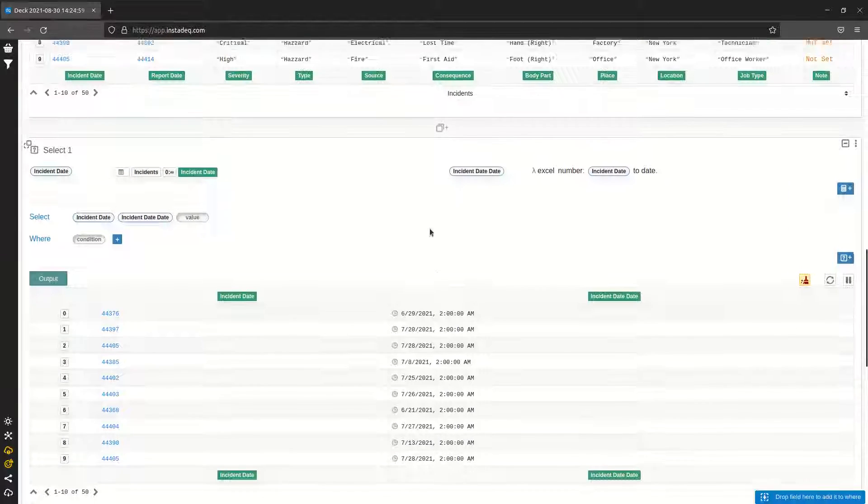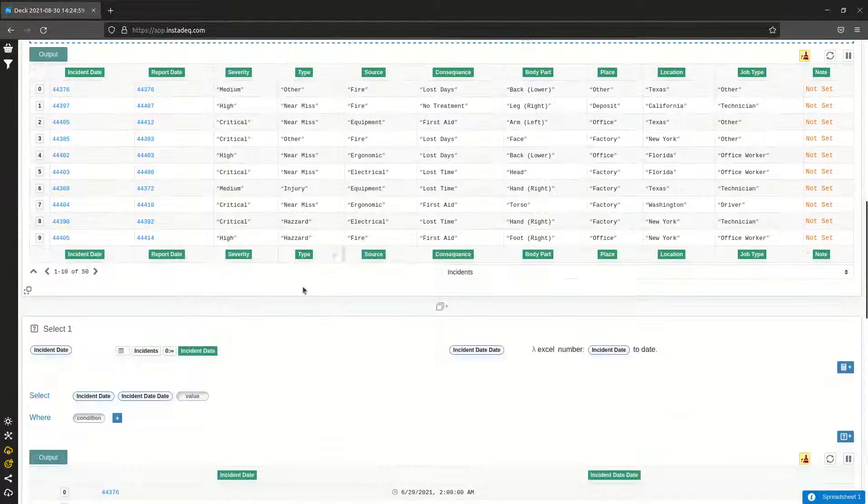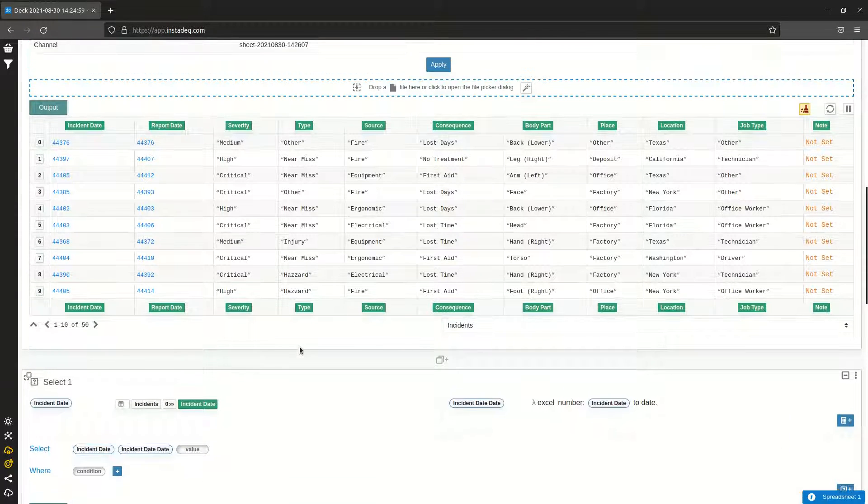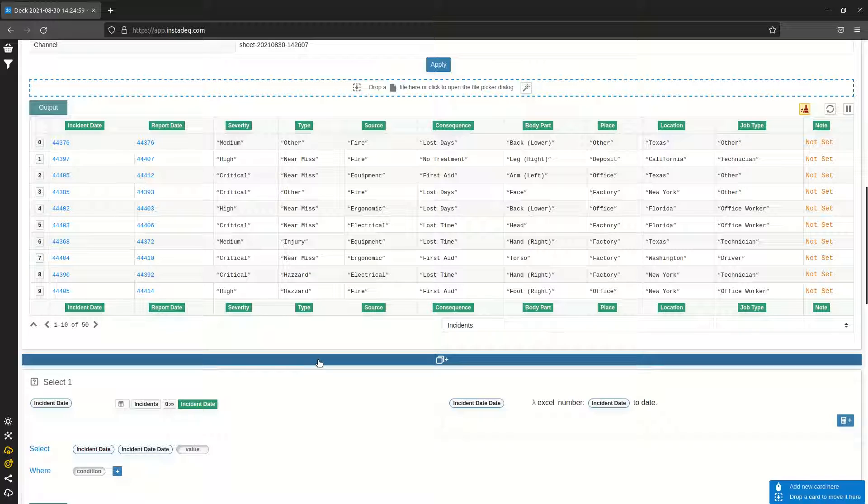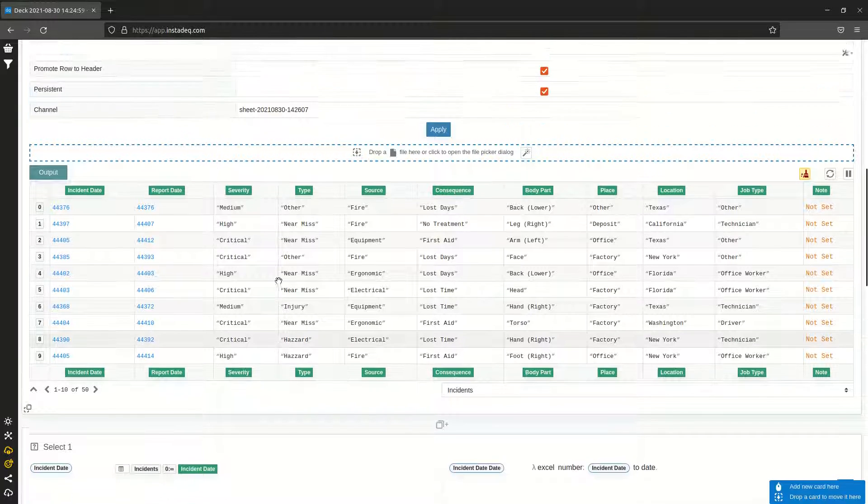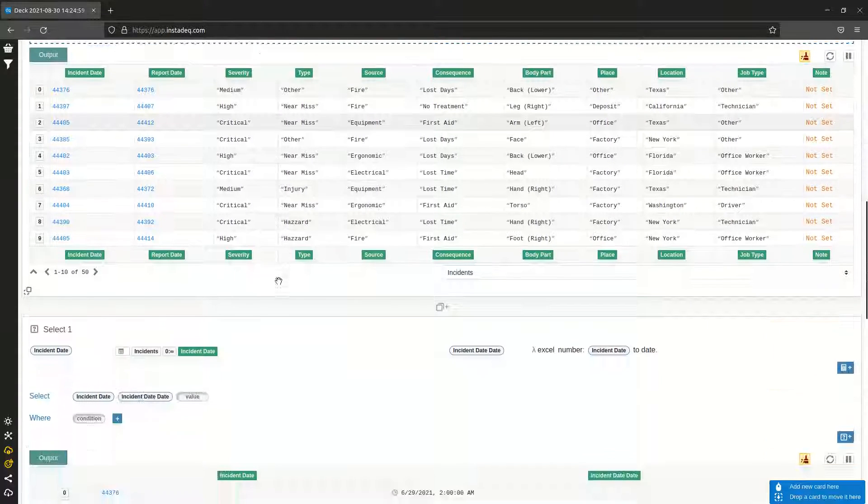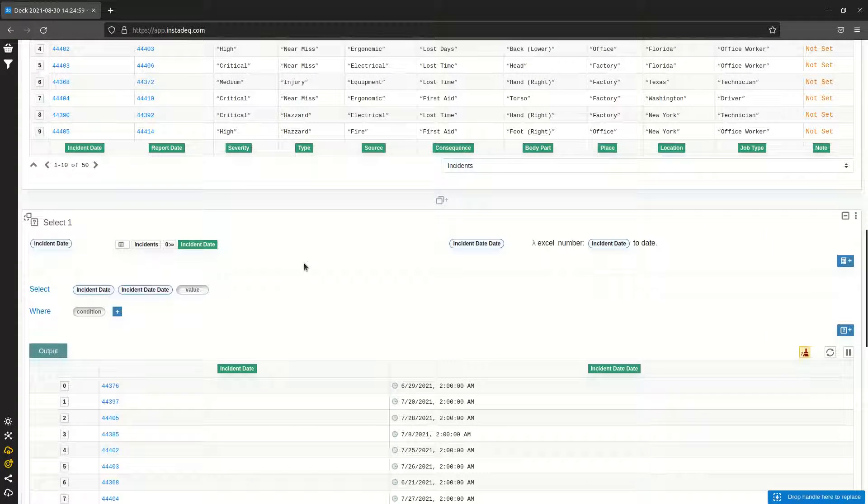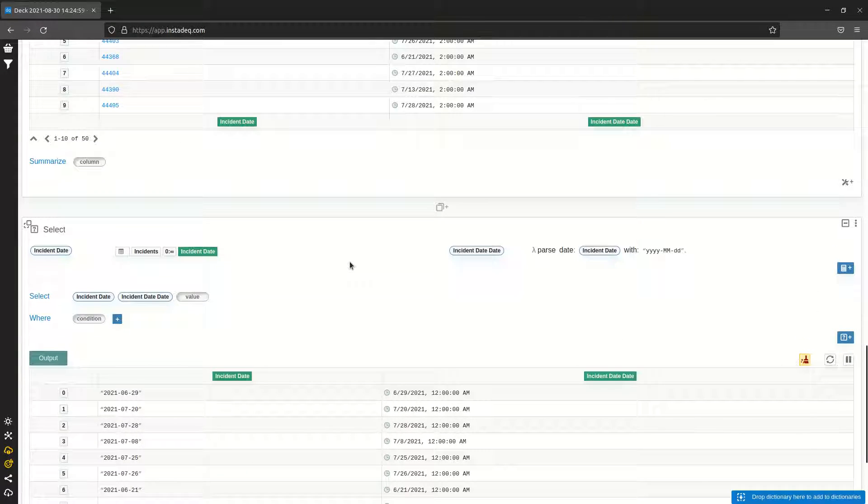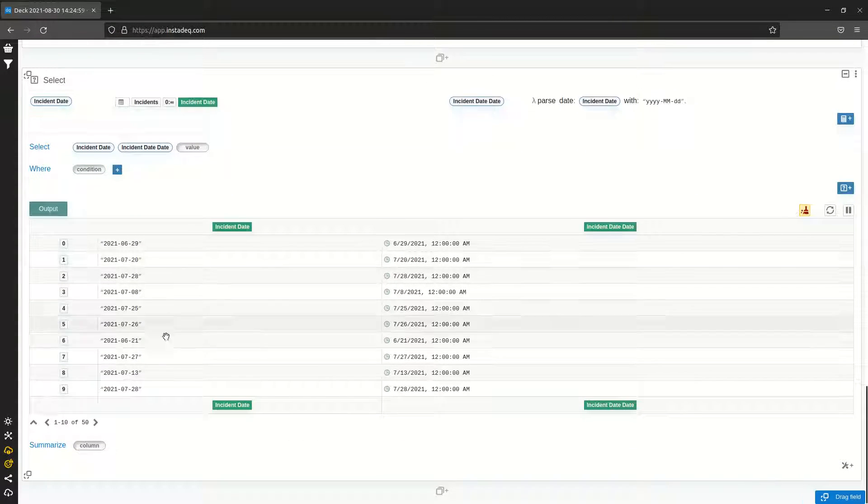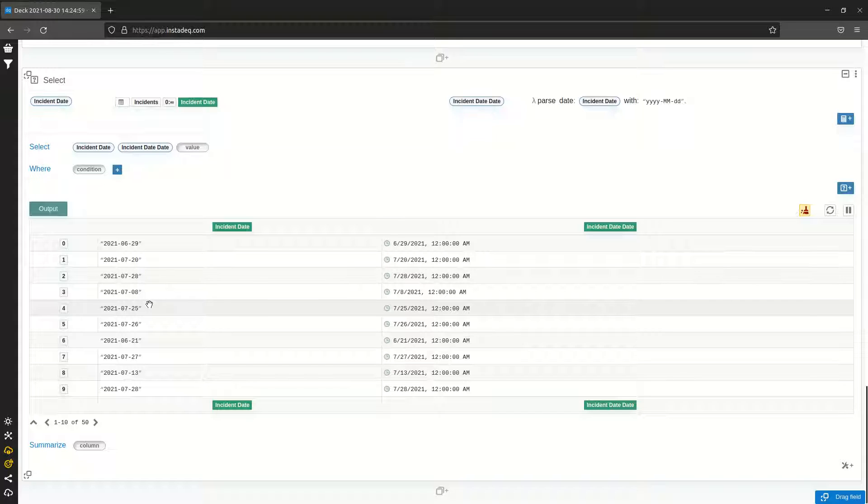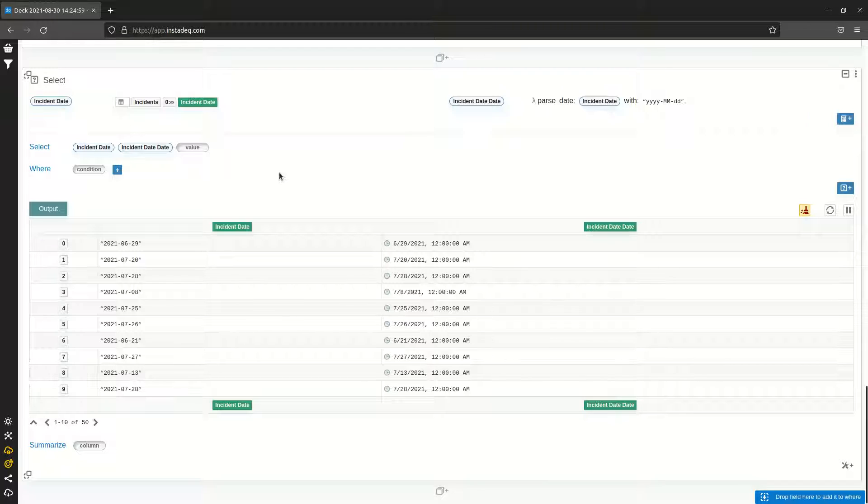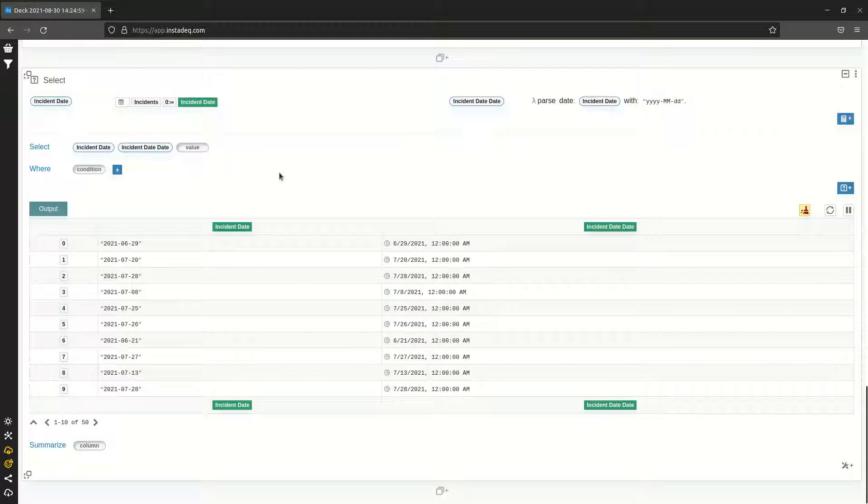No matter which format you get, don't get surprised, just use the magic wand and select the appropriate transformation. If you get any other format for dates, InstaDec should detect it. If you get dashes, slashes, dots, or if the order of the day and month and year are different, InstaDec should detect it. And if it doesn't, just contact us and let us know because we should handle it.